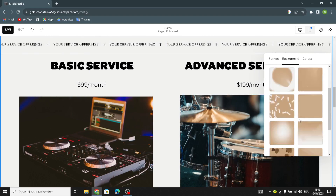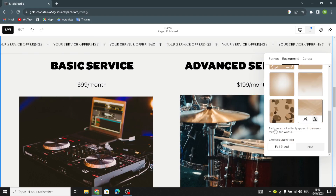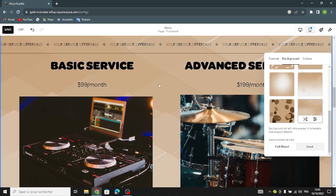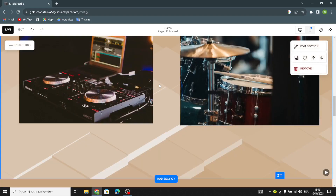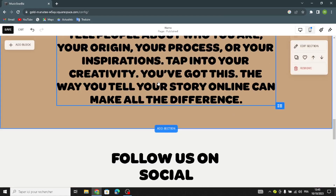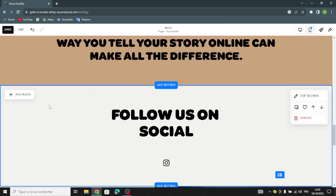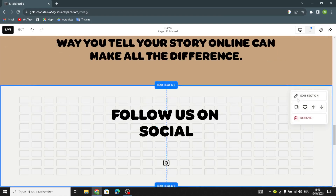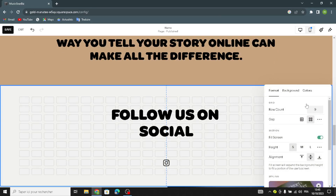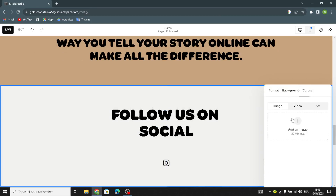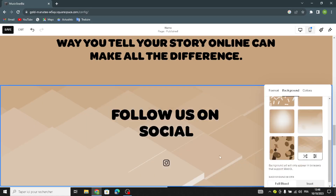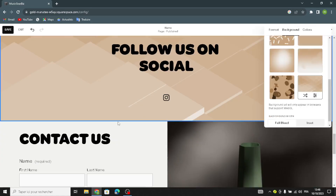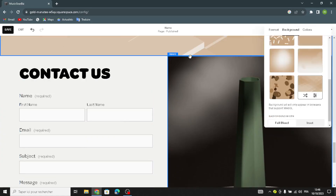For the background, select just a simple art — like this. Now let's move on. Also here, just a simple art. That's it.